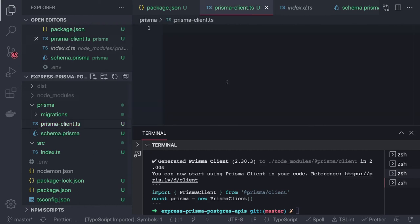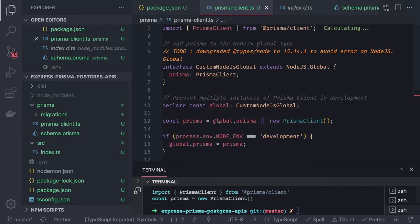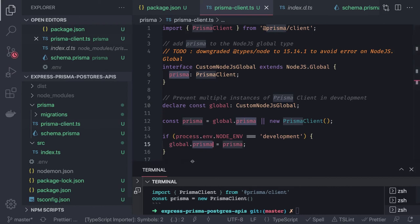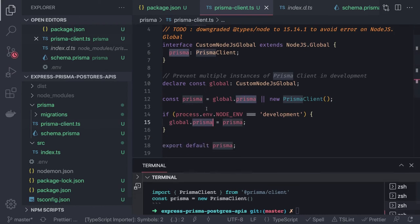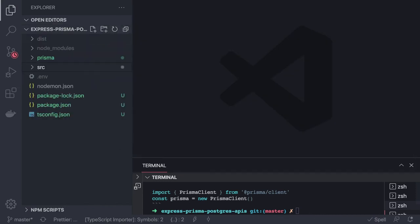To avoid creating multiple Prisma Client instances, we use a pattern from the Prisma documentation: check if global.prisma already exists; if not, create a new PrismaClient instance and assign it to global.prisma. This ensures a singleton in development. Then we can use global.prisma.users, global.prisma.tags, global.prisma.comments throughout the app.